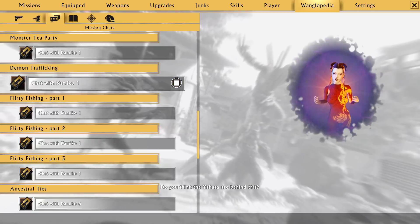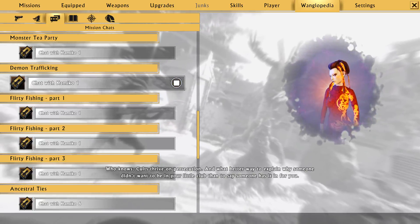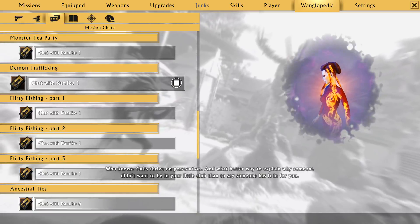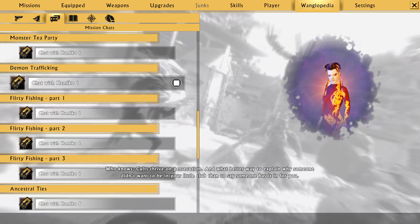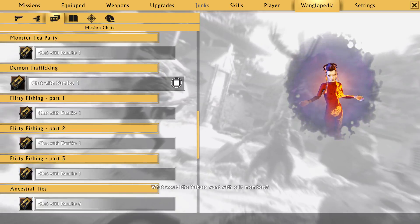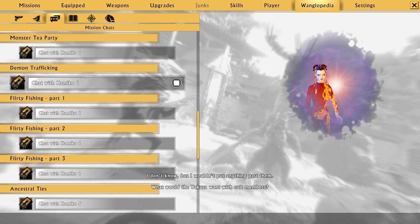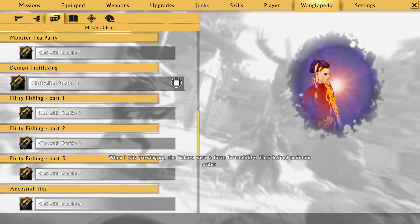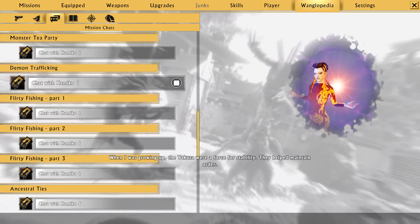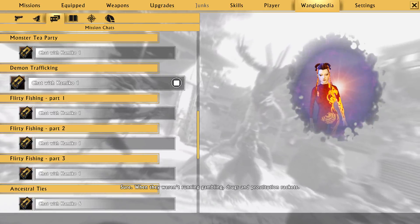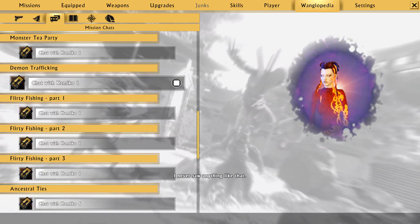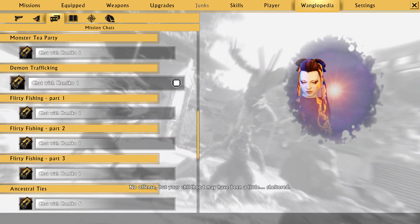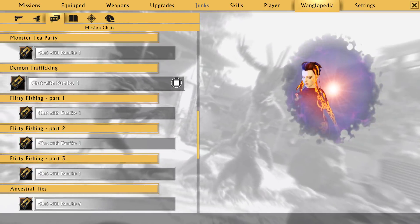Do you think the Yakuza are behind this? Who knows? Cults thrive on persecution. And what better way to explain why someone didn't want to be in your little club than to say someone has it in for you? What would the Yakuza want with cult members? I don't know. But I wouldn't put anything past them. When I was growing up, the Yakuza were a force for stability. They helped maintain order. Sure. When they weren't running gambling, drugs, and prostitution rackets. I never saw anything like that. Ain't no offense, but your childhood may have been a little... sheltered.